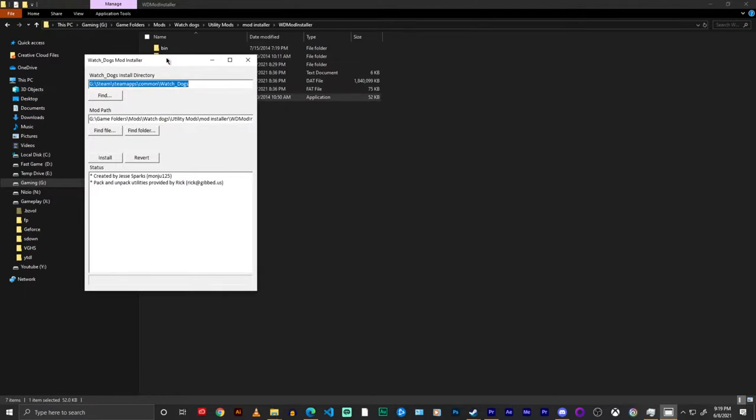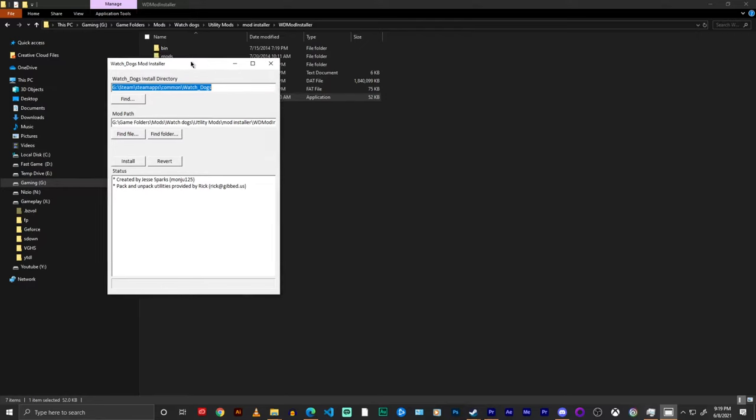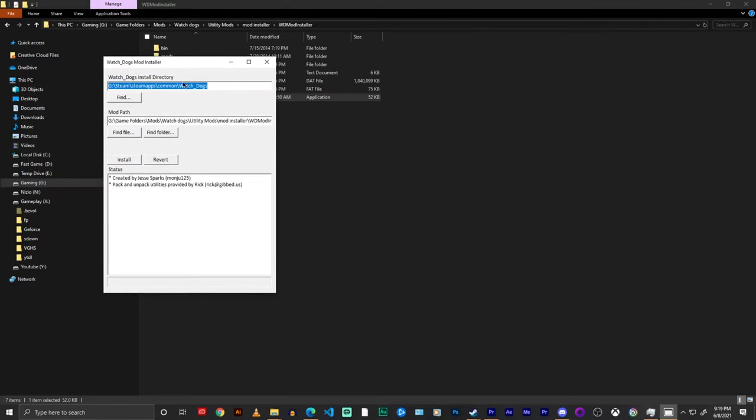It's a program that when you run it, it shows this UI and then you can put in your game folder and you can put in the mod folder and it will install the mod for you. So you don't have to go into each individual file and copy paste it each time.